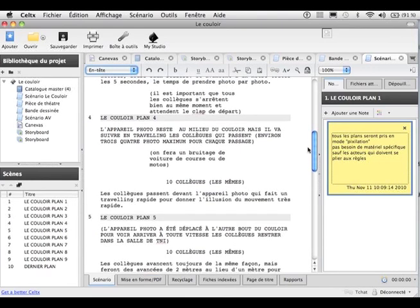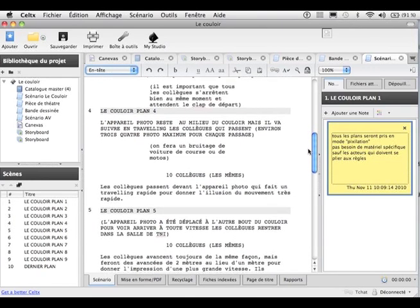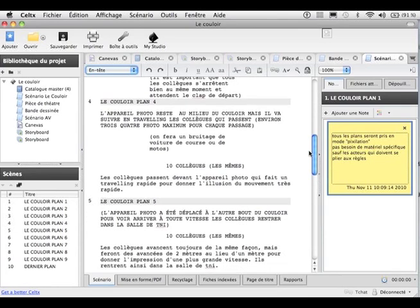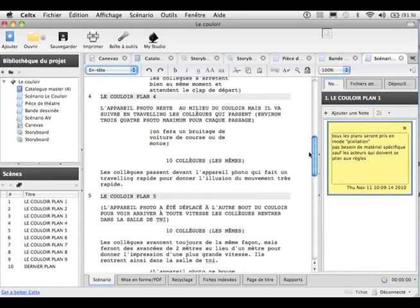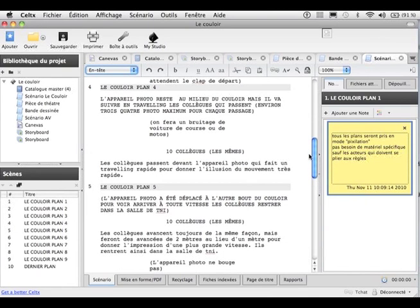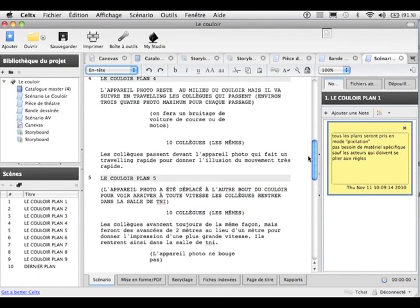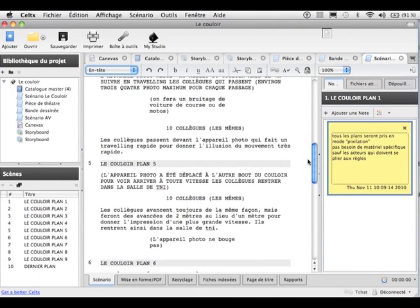C'est un exercice très sympa. Les collègues s'amusent beaucoup à faire ça. C'est du stop motion, donc c'est du film d'animation. On peut inclure ça dans ses projets de film d'animation en classe. Les enfants adorent aussi, parce que ça a un effet magique.